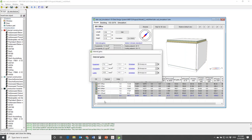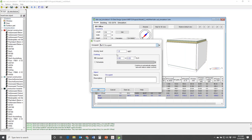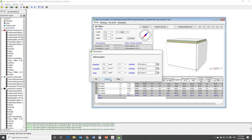Under Occupants, I can specify the activity level, which impacts the heat the occupants emit. Down here is Lighting - again you specify watts per square meter. You can also specify the schedules for when occupants are in the space, when the light is turned on, or when equipment is turned on.